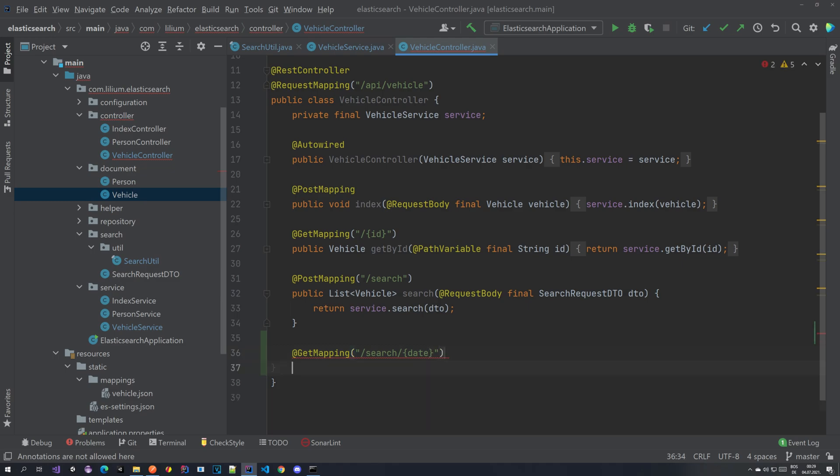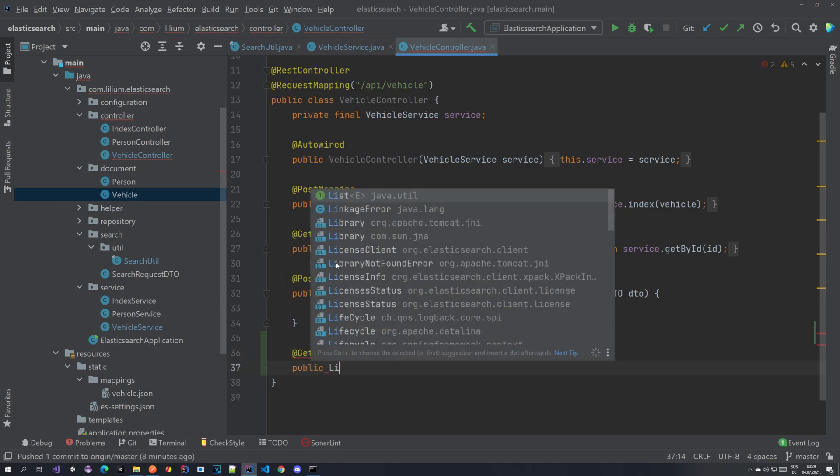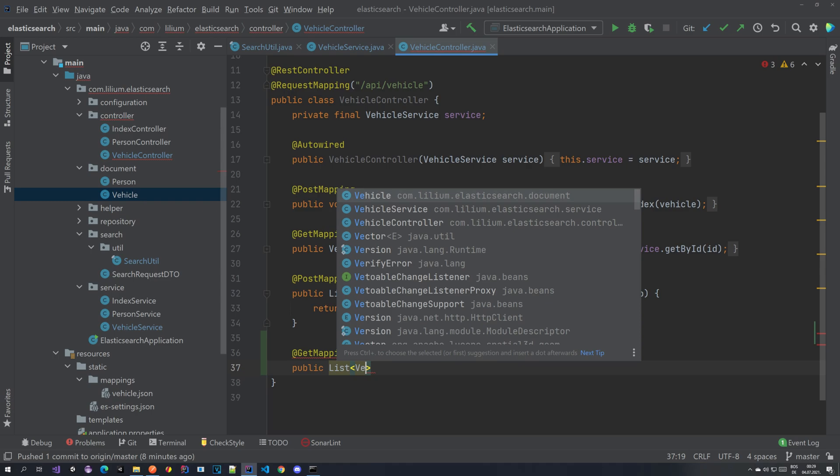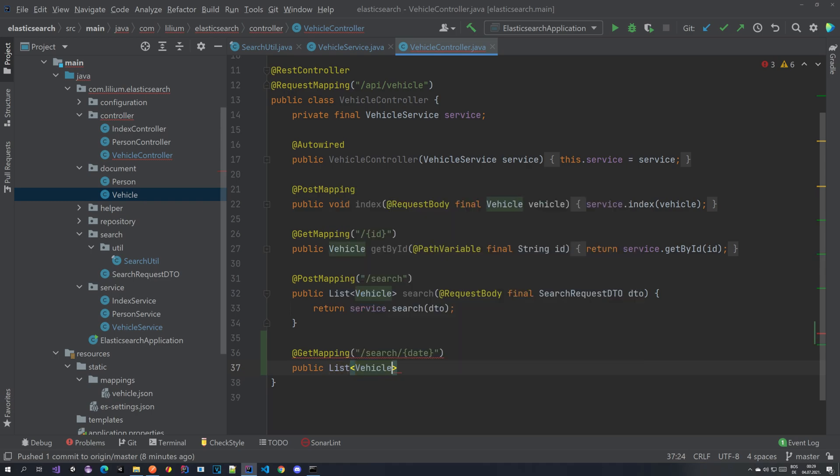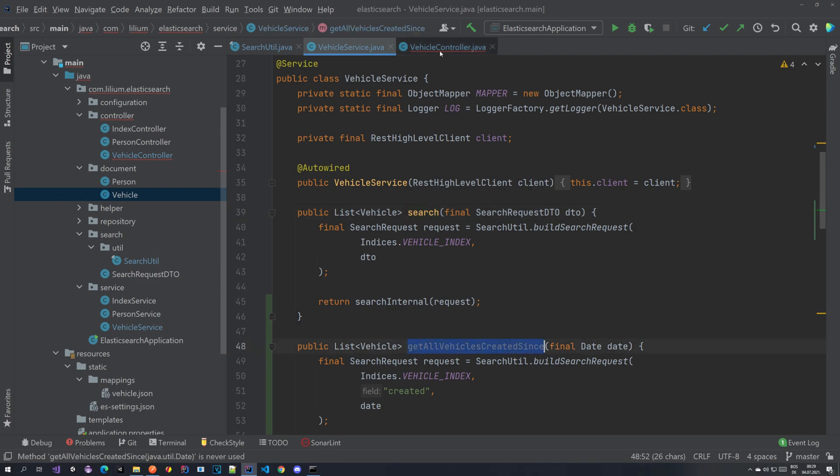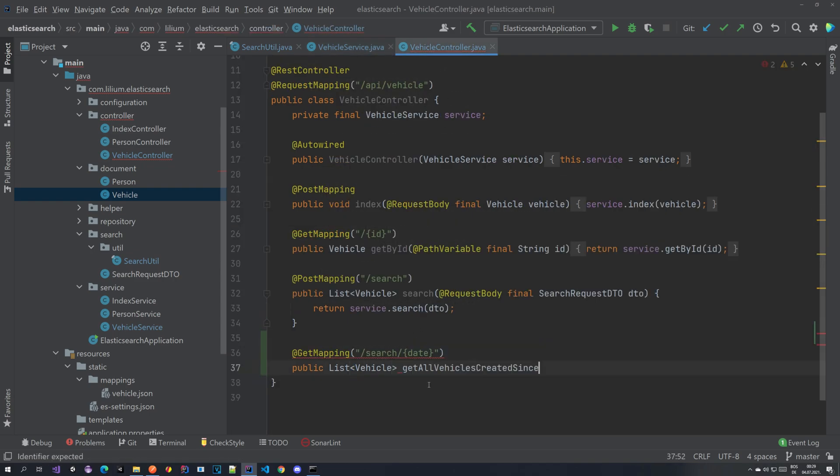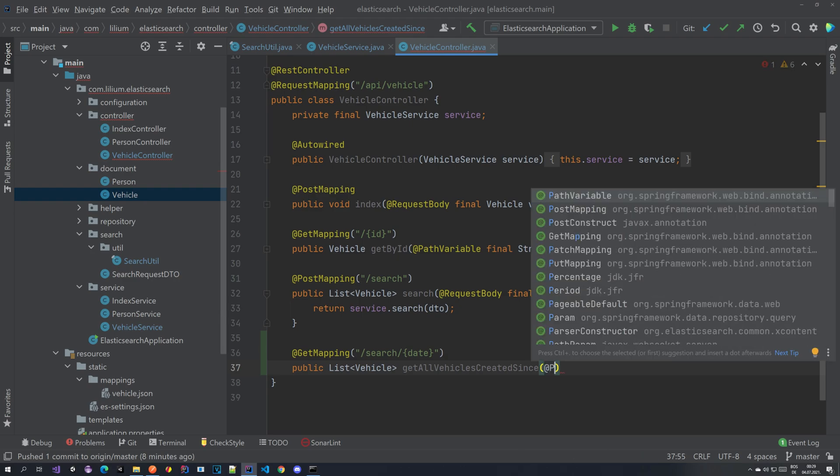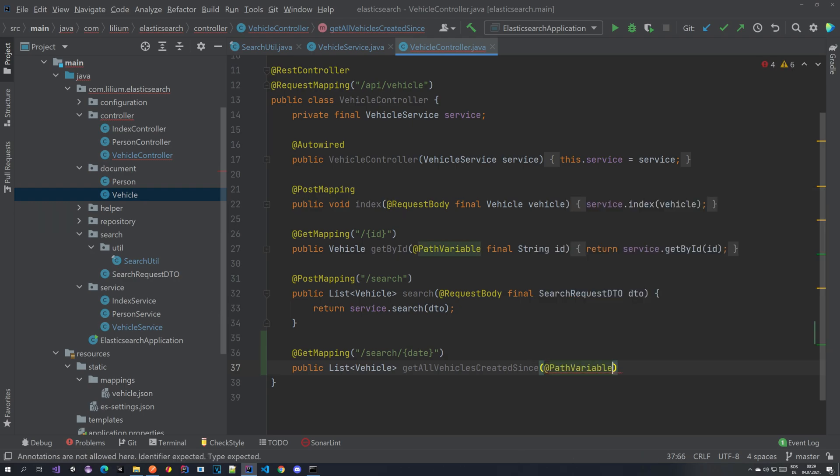Public list, we're going to be returning our list of vehicles and let's name it the same as we did in the service. So here, and what we have here is the path variable and final date.